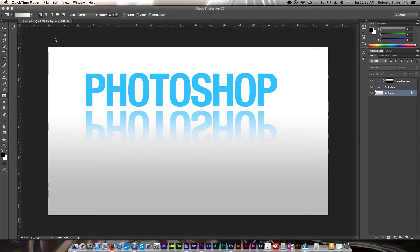Hey everyone, this is graphic designer Roberto Blake, and welcome to another Photoshop CC tutorial. Today's tutorial is going to be another text effects tutorial. I'm going to be showing you how to do the Photoshop text reflection technique. I usually do Photoshop CC tutorial videos on Thursday, so go ahead and subscribe if you haven't already to get new updates every week.